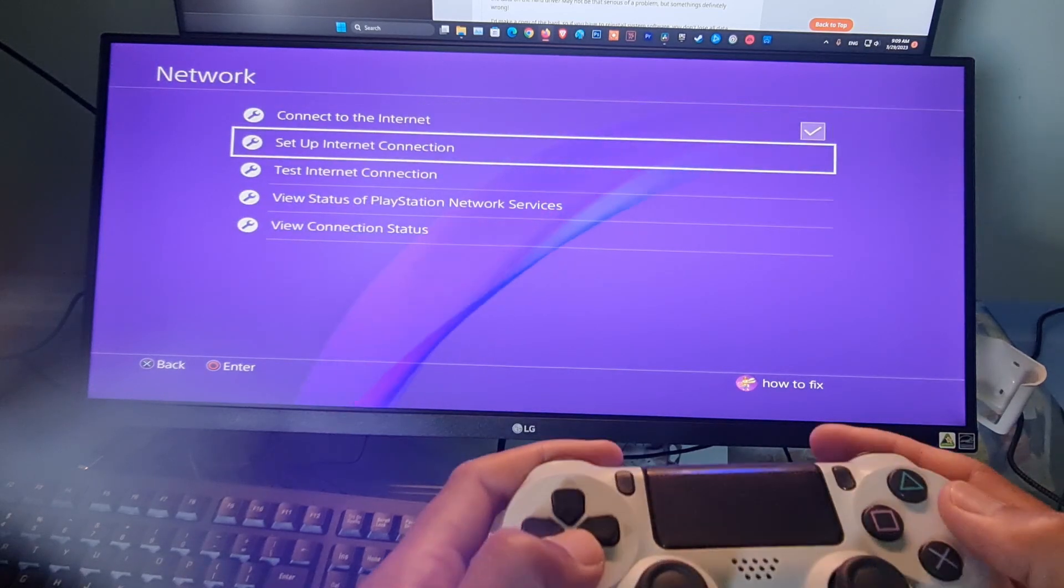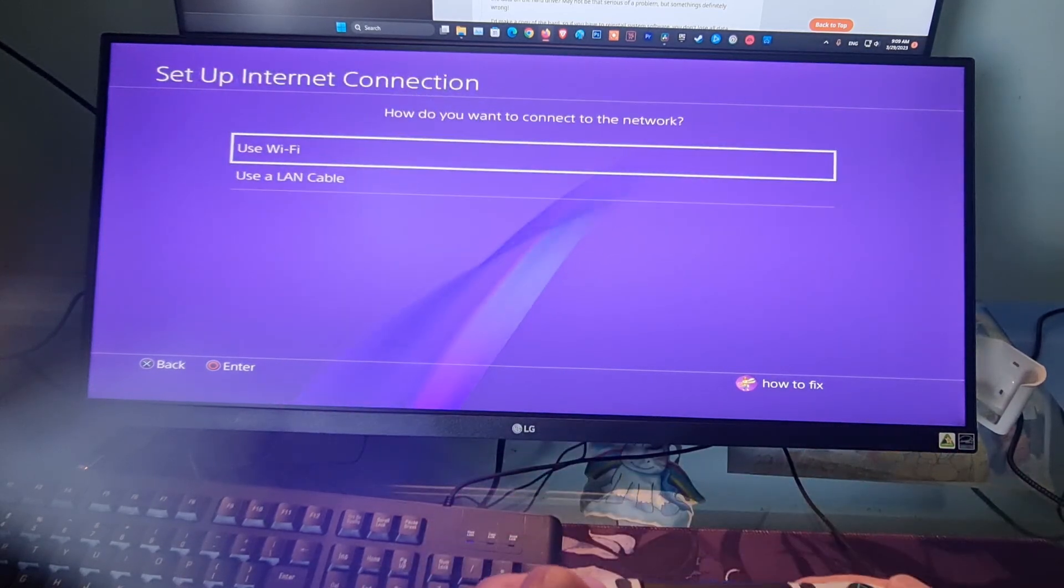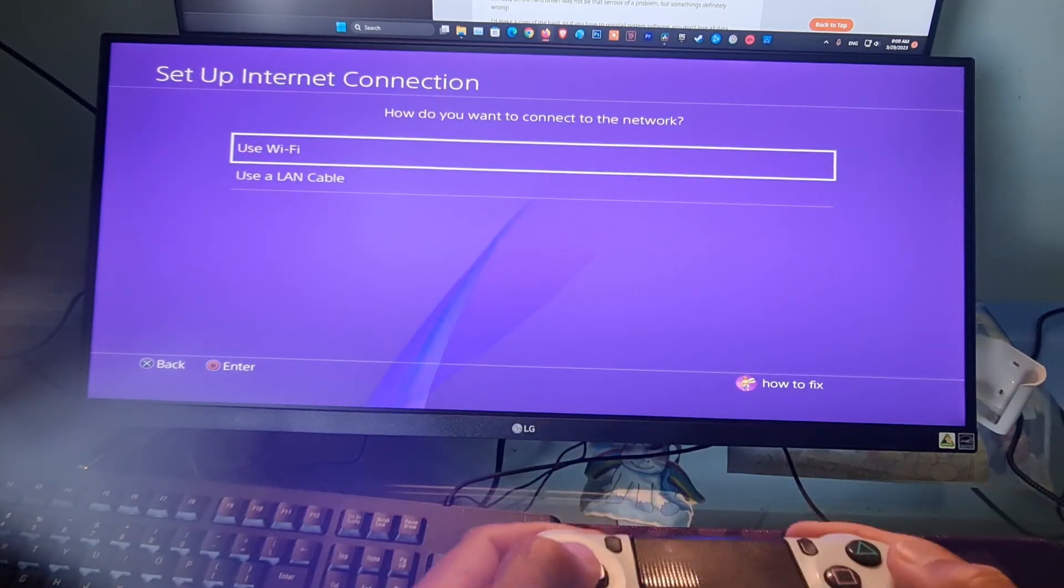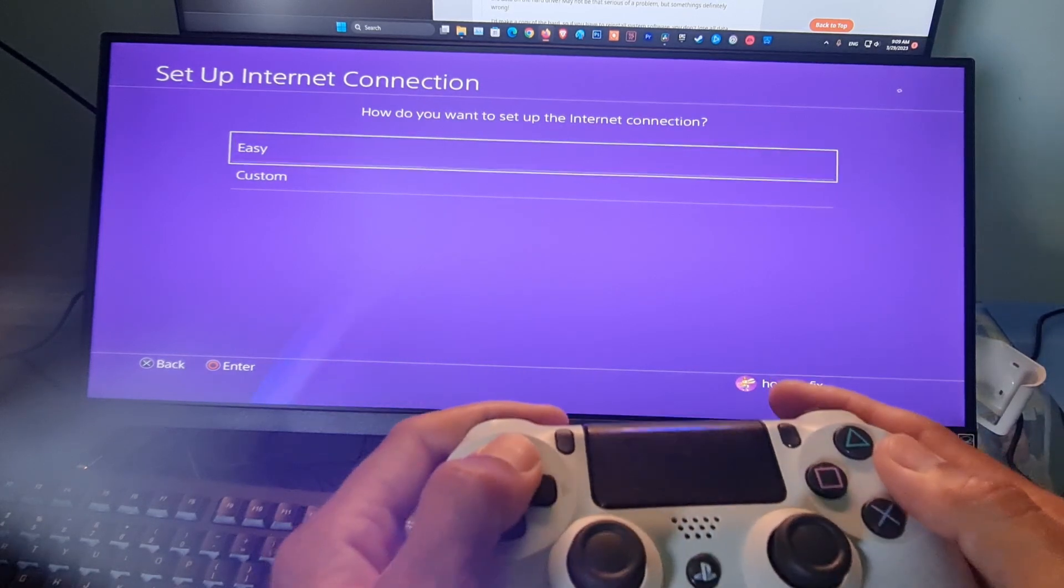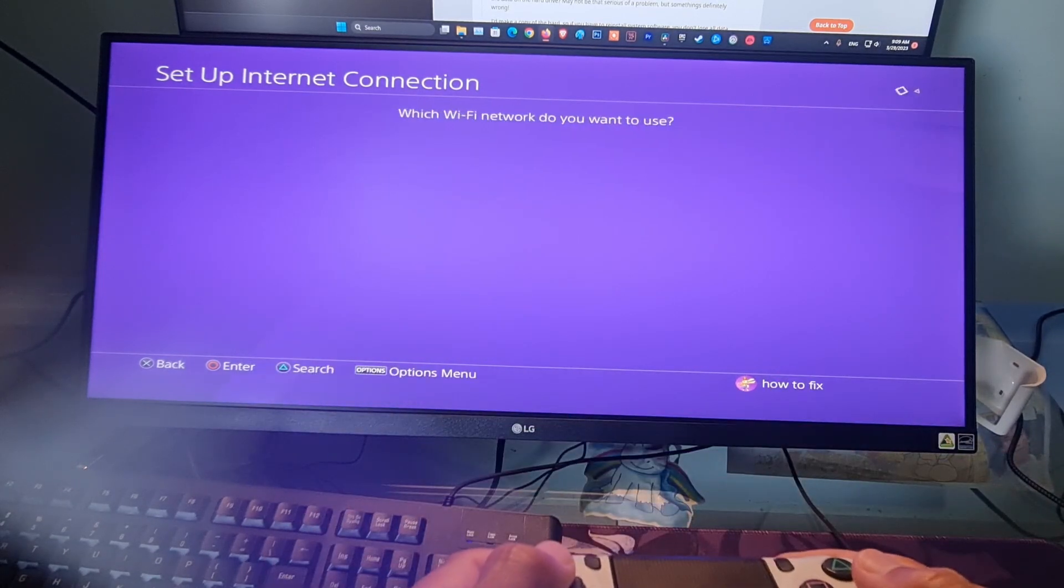Select Network. Select Setup Internet Connection. Select Use Wi-Fi. Select Easy.